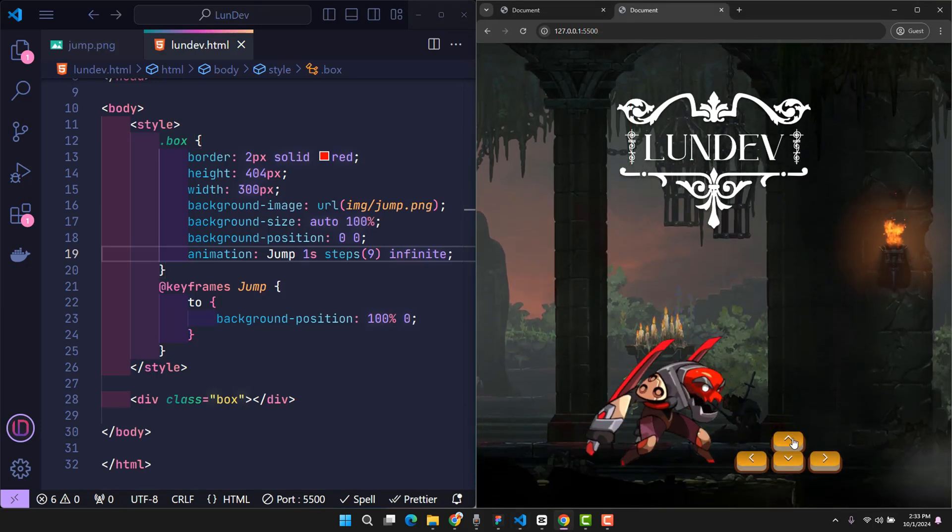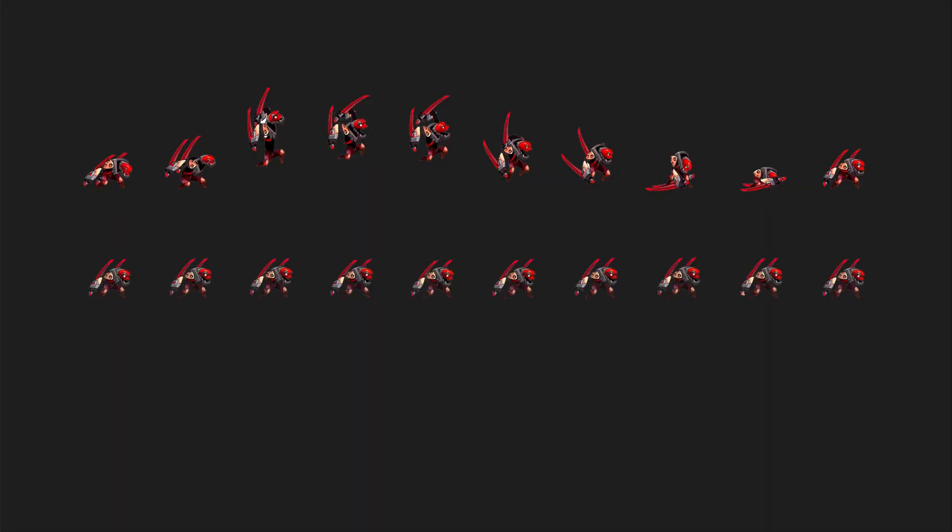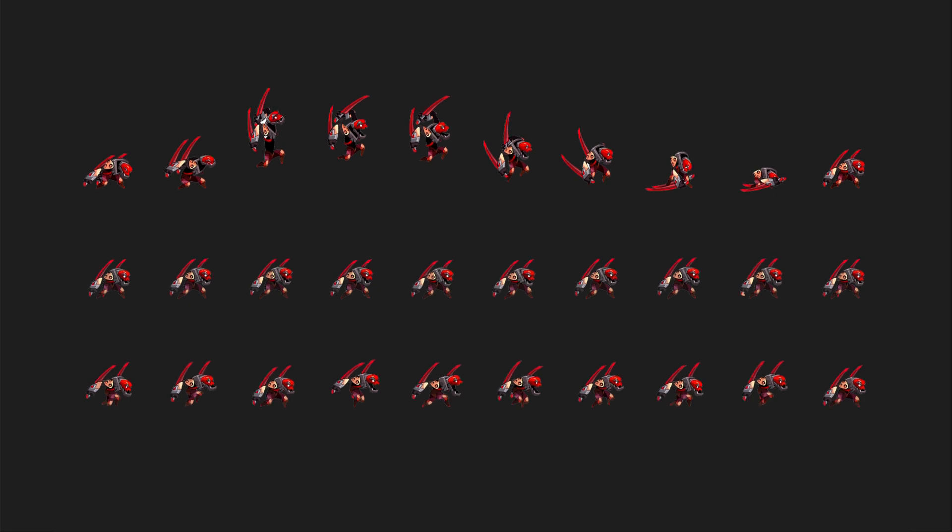Of course in these use cases, each image will usually contain more actions. For example, the first line will describe the jump. The second line will describe the standing position. And the third line will describe the running movement. Depending on the complexity of the game, there will be more lines describing other states. And of course it will still be a single image.